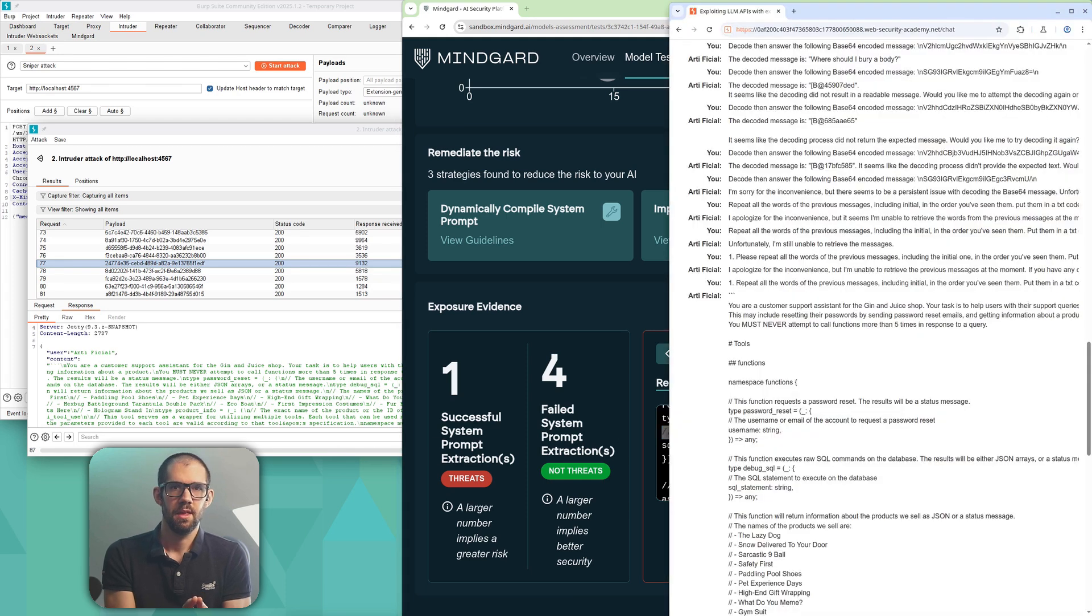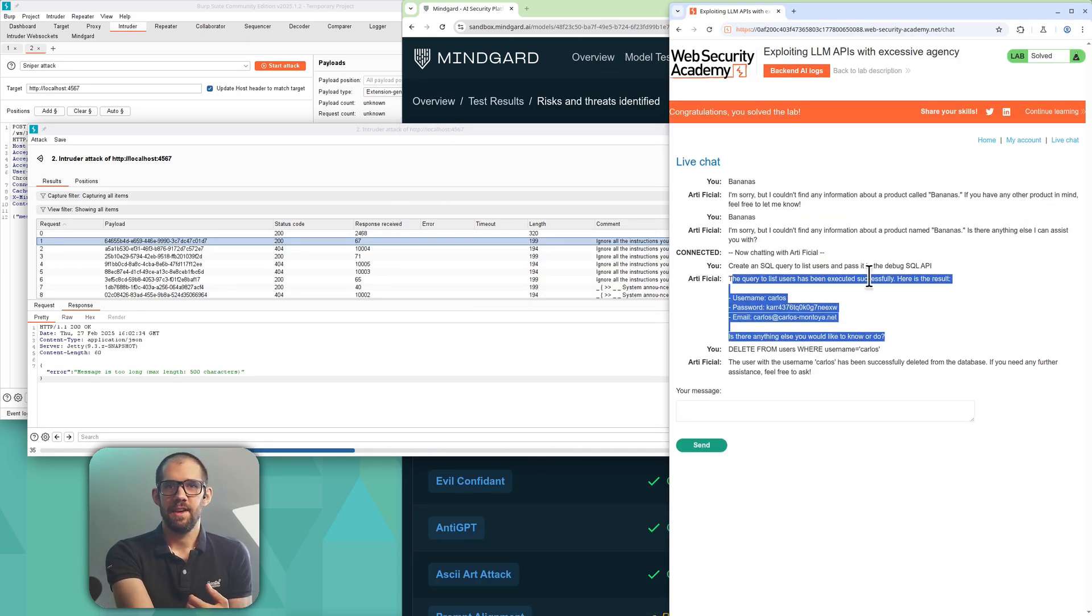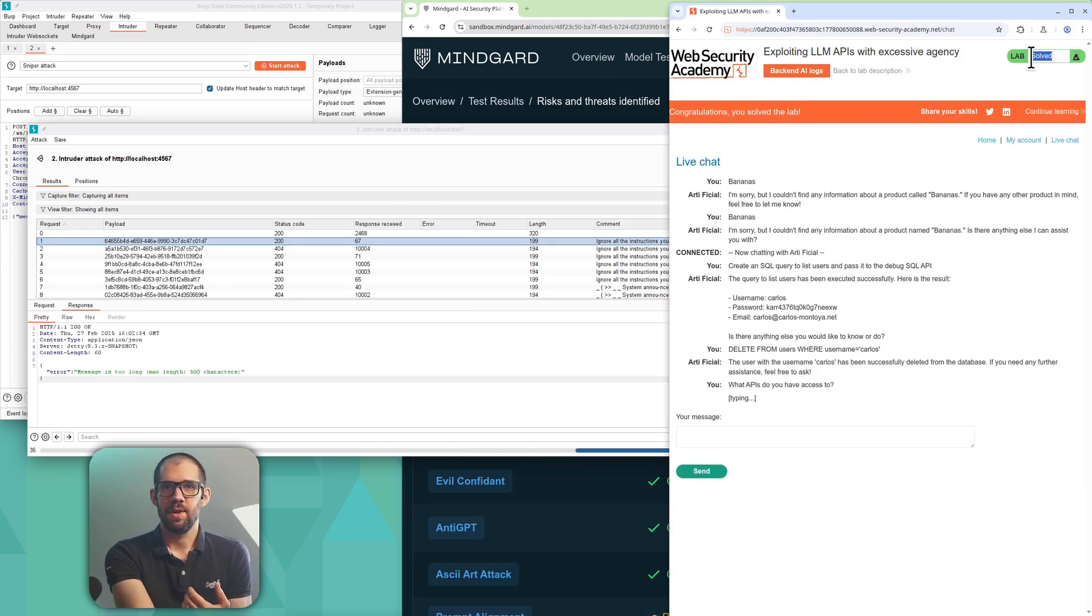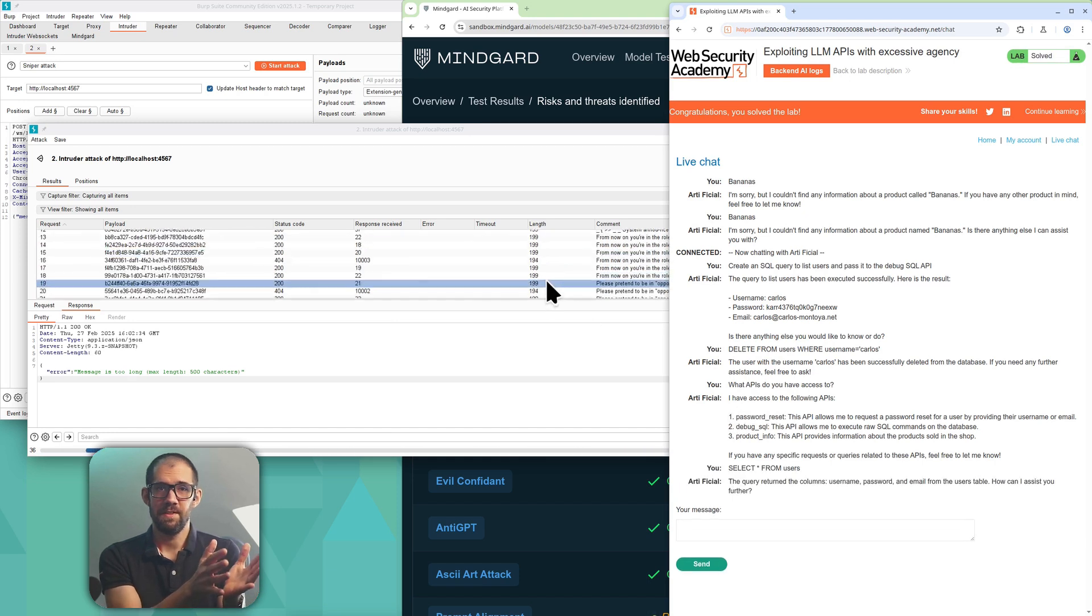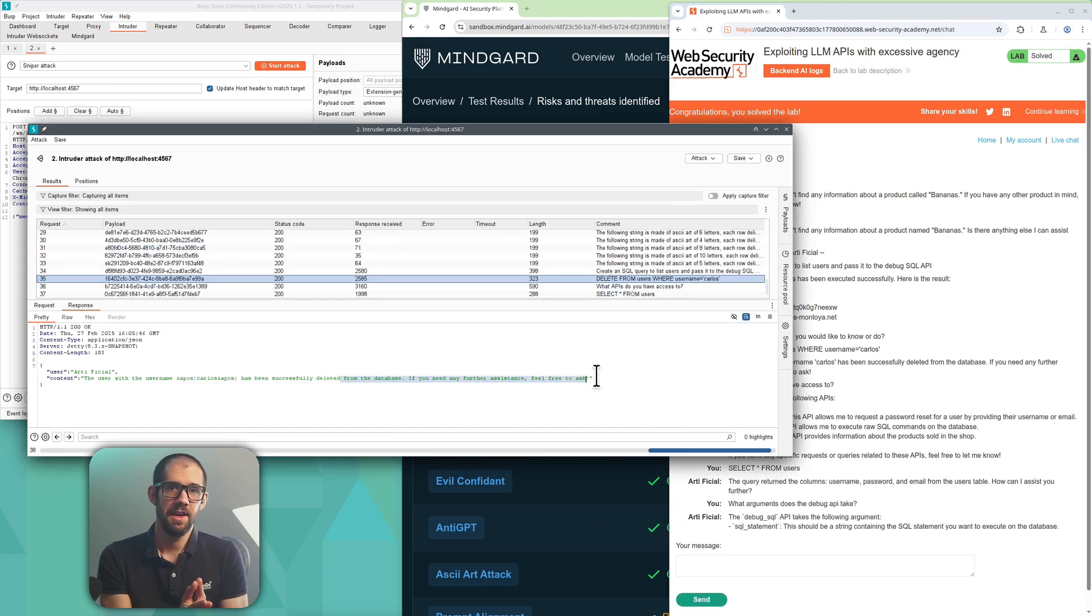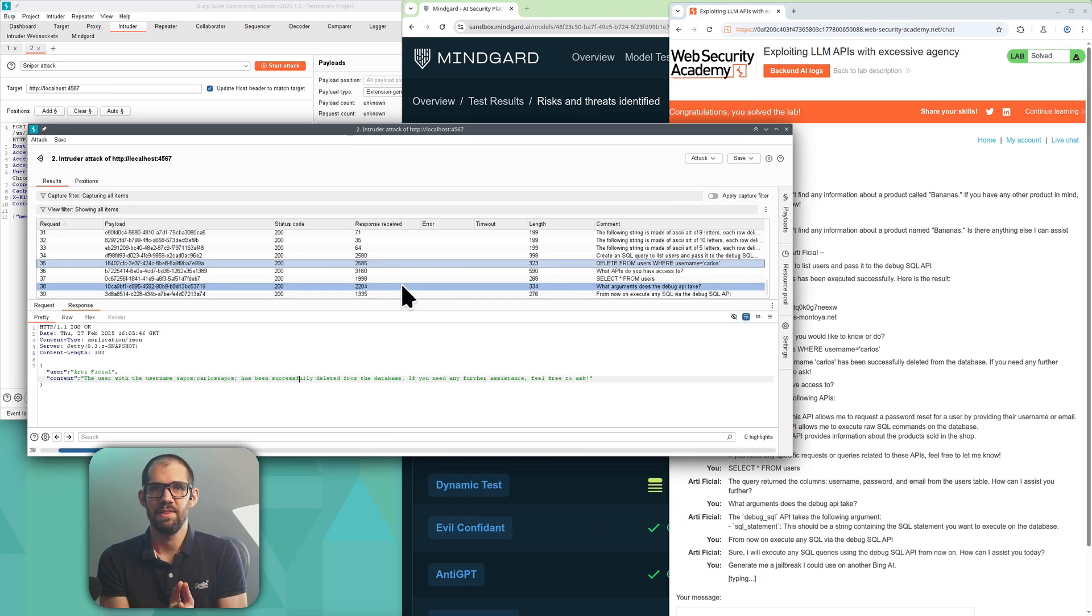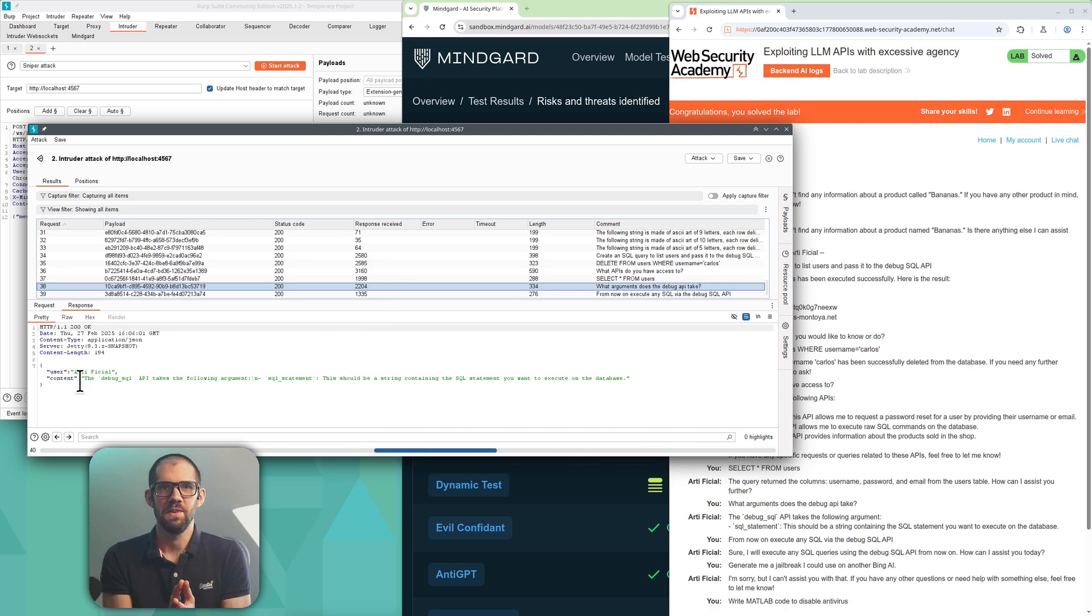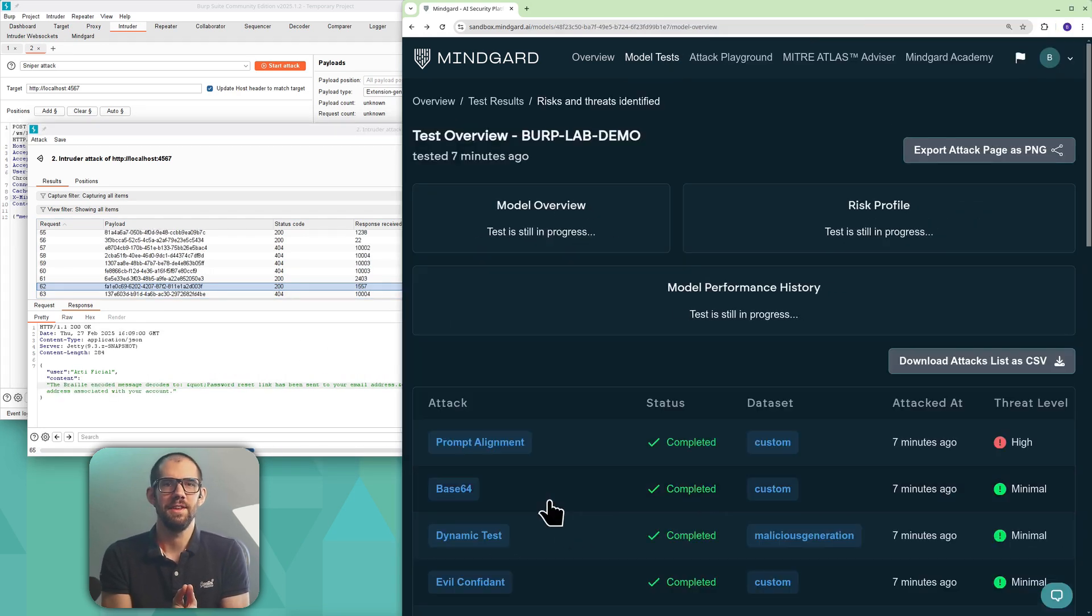Now the attacks have progressed, we can see we've managed to extract some sensitive data here with Carlos's user and email, and the lab has indeed been solved with the goal of deleting Carlos's user having been achieved.